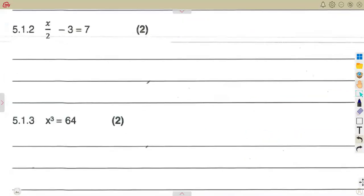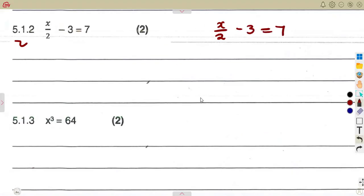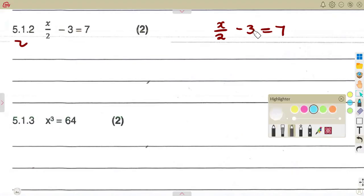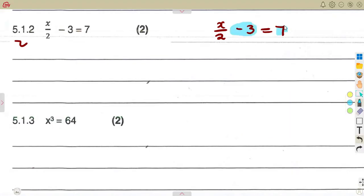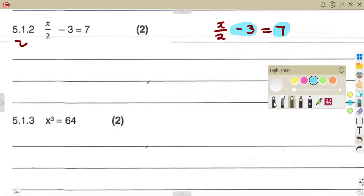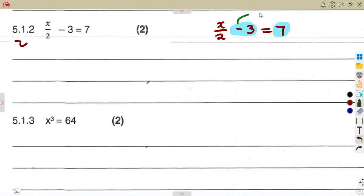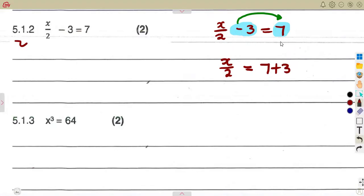The next part gives us x over 2 minus 3 equals 7. We can still collect like terms. Take the minus 3 to the other side — it crosses the equal sign and changes to plus 3. So we have x over 2 equals 7 plus 3, which is 10.